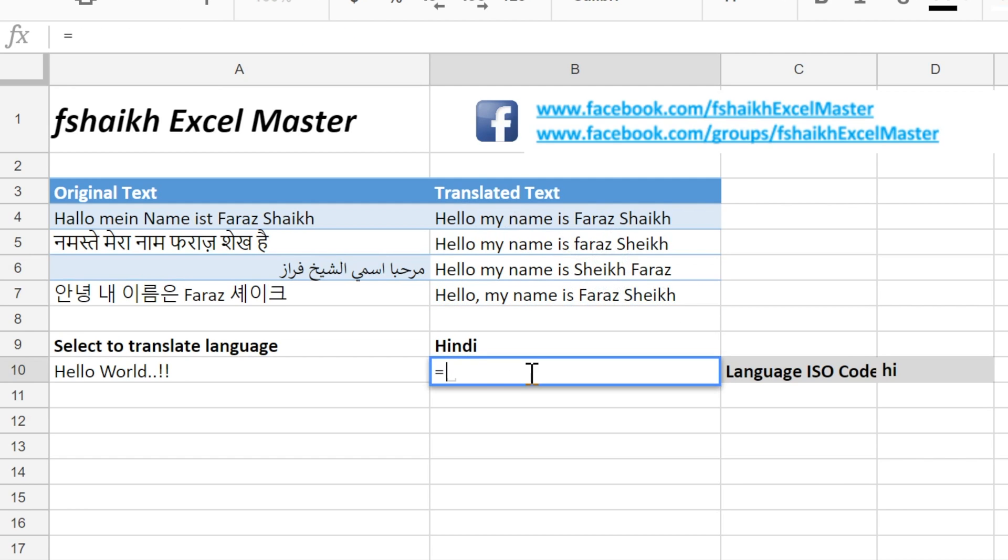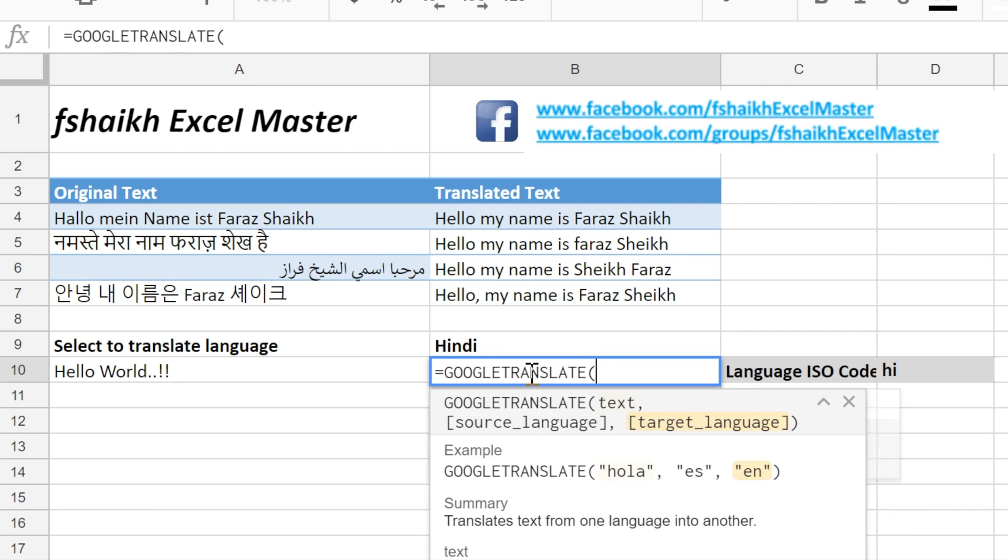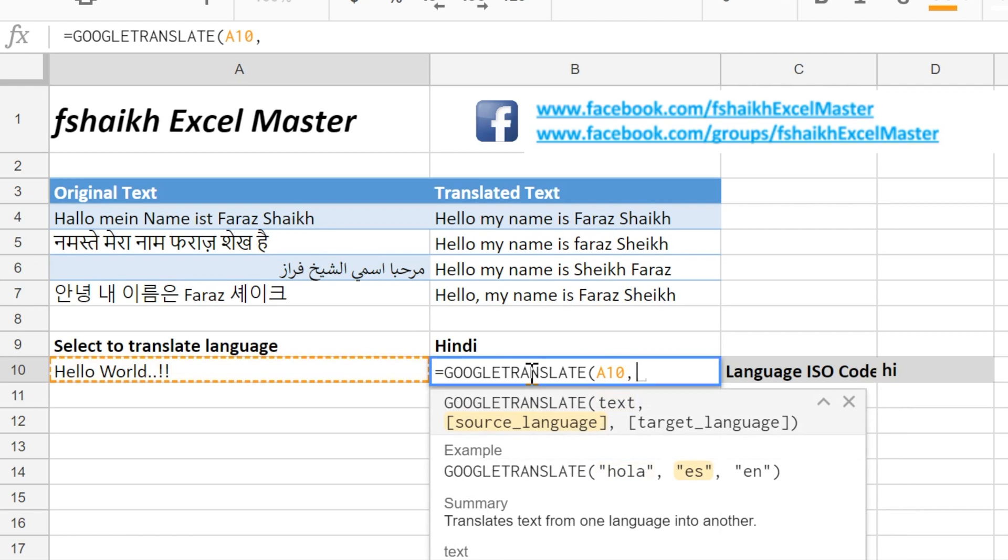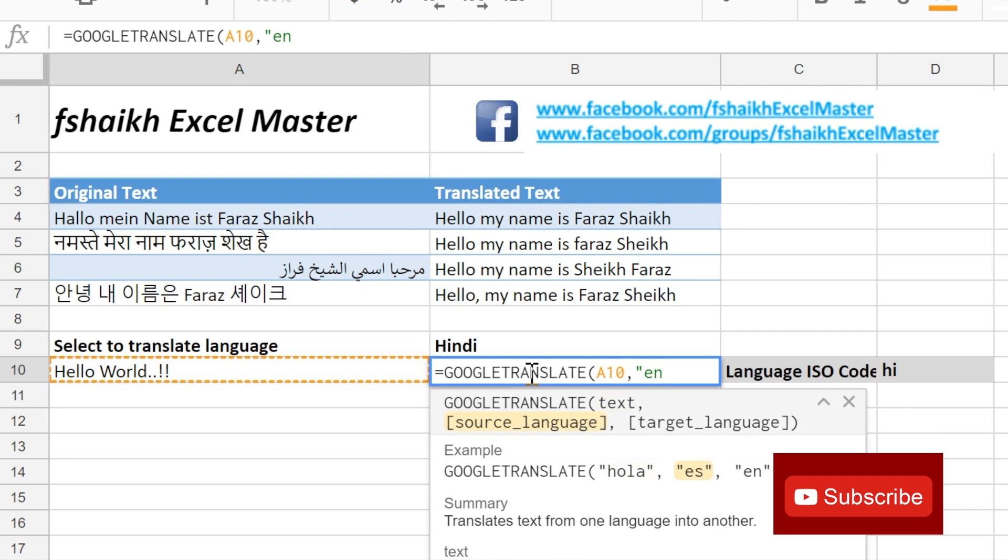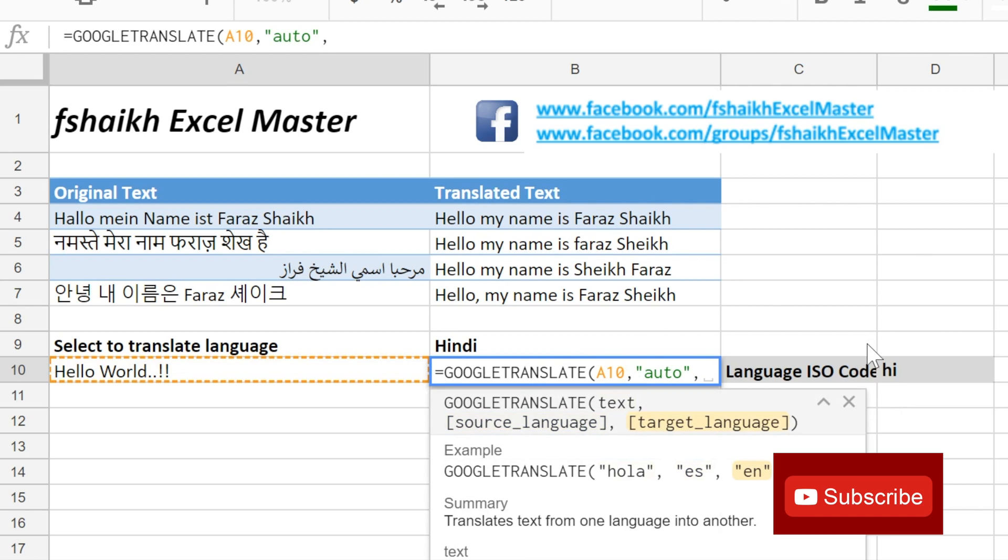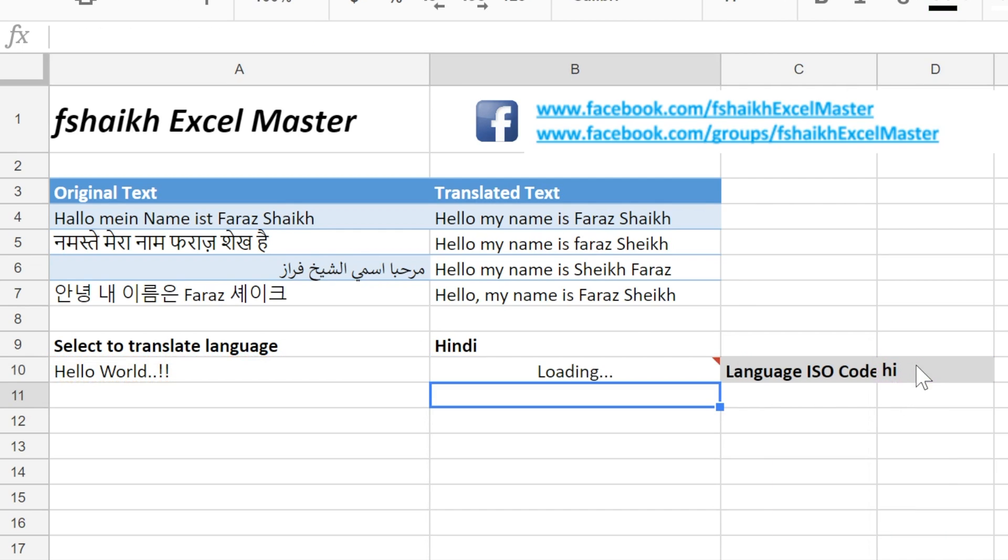Let us convert this language GOOGLETRANSLATE. Since it is in English, we know we can write English as EN or you can just select auto, that's the best one. And we will select the code from here.